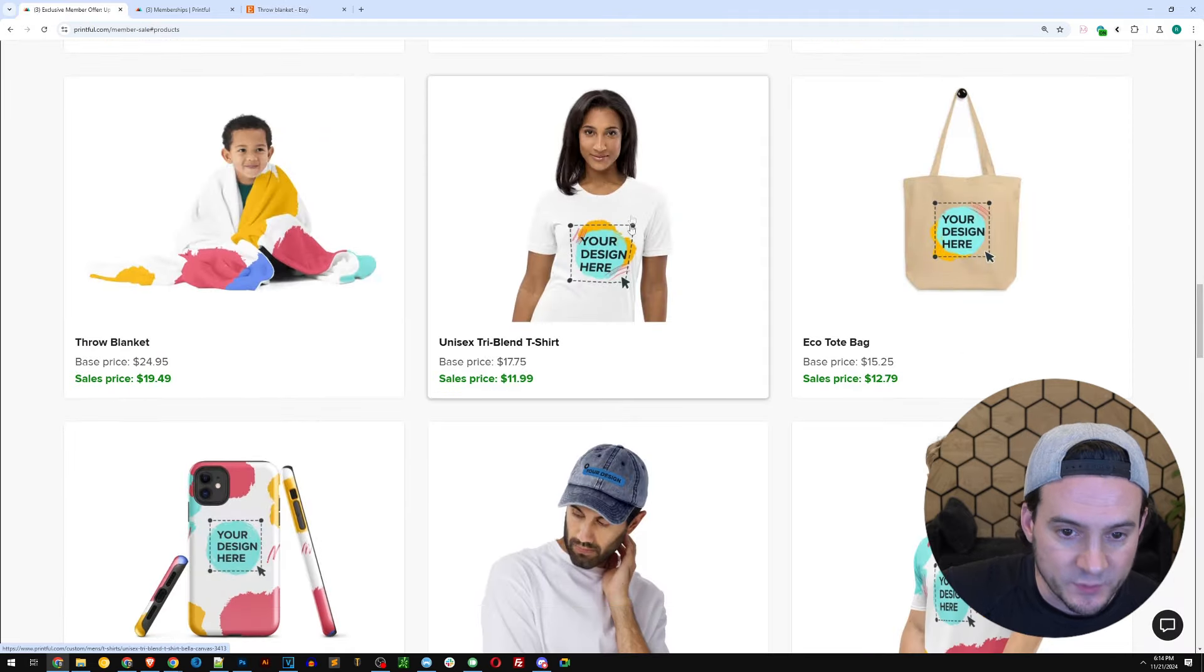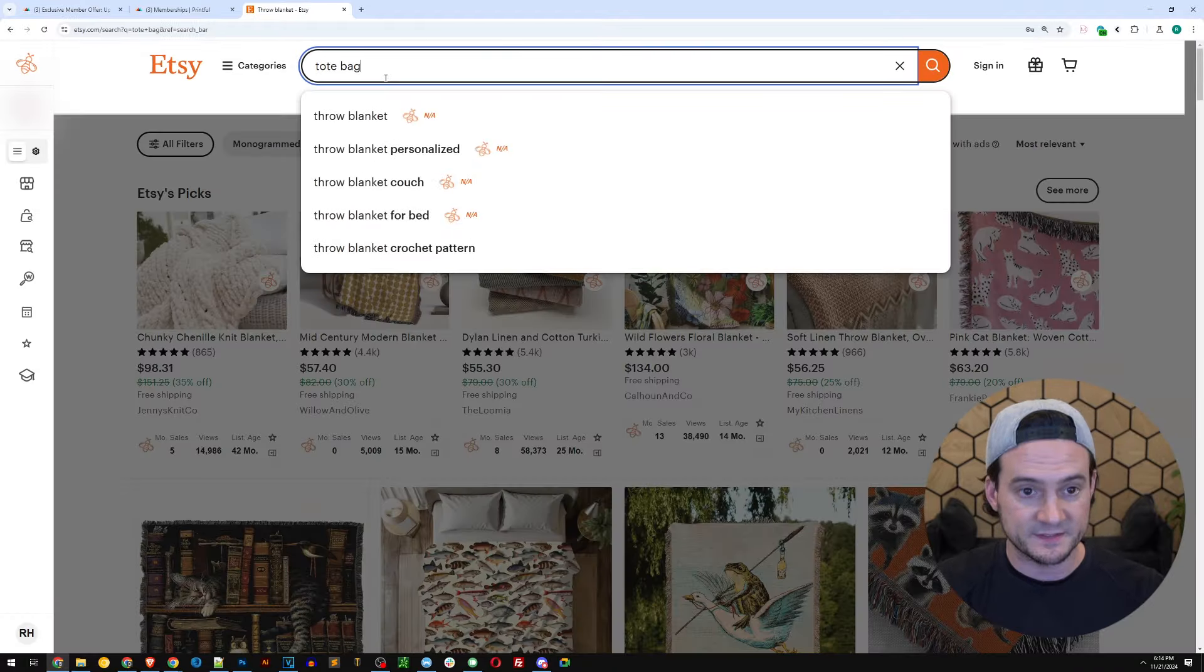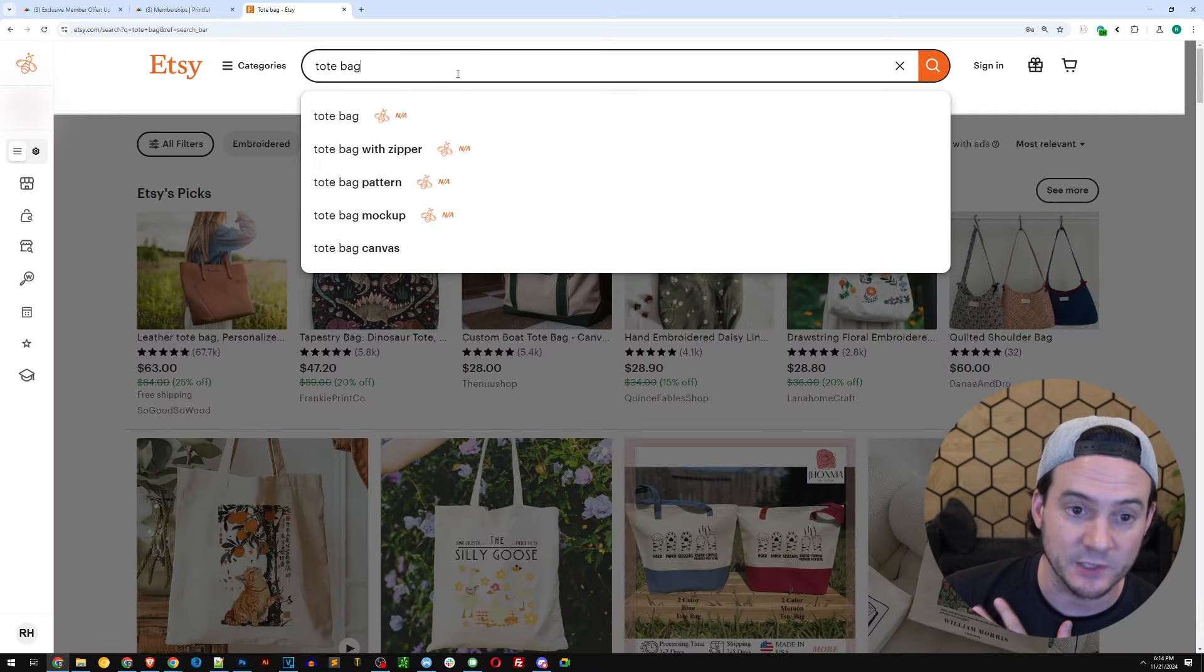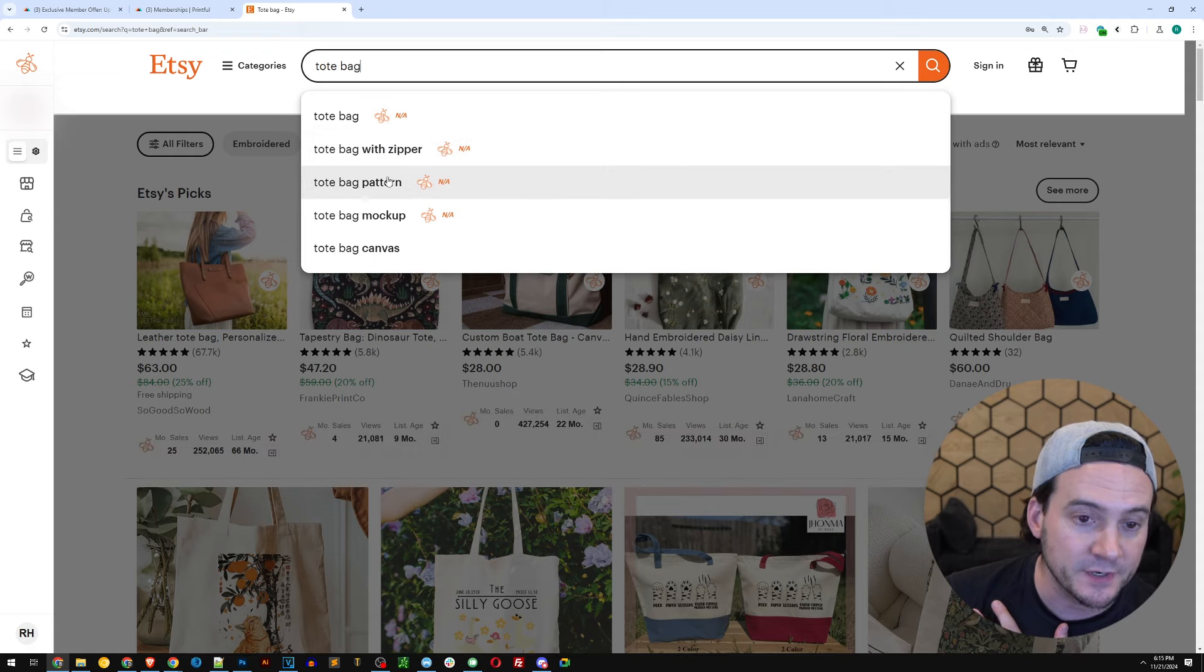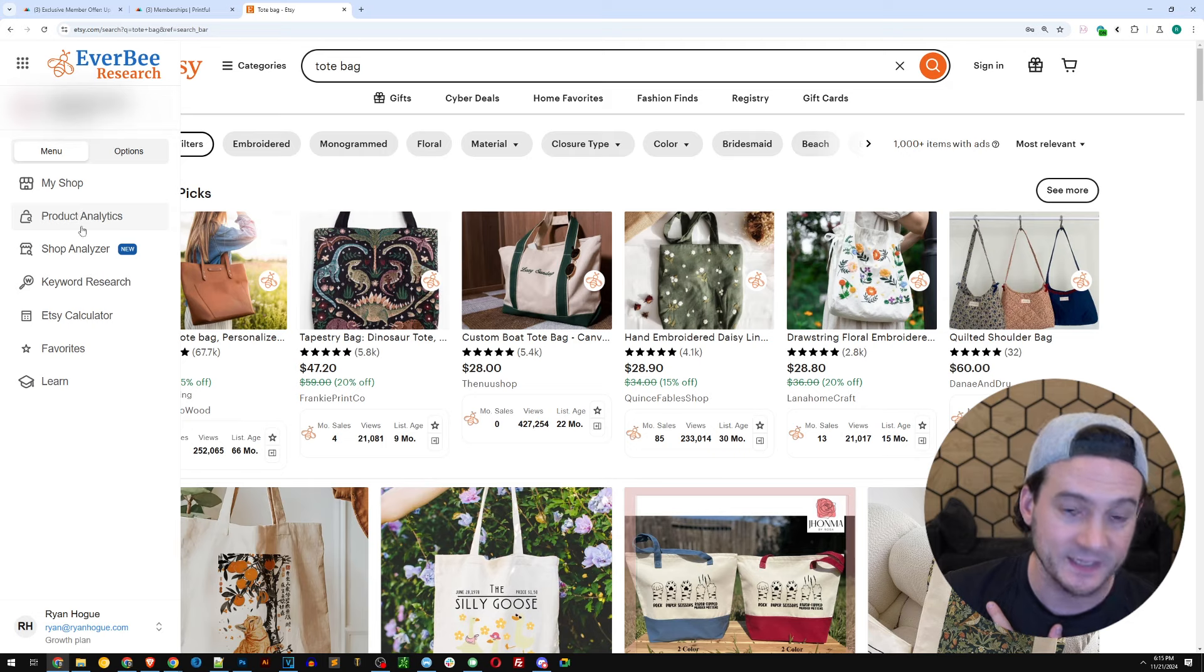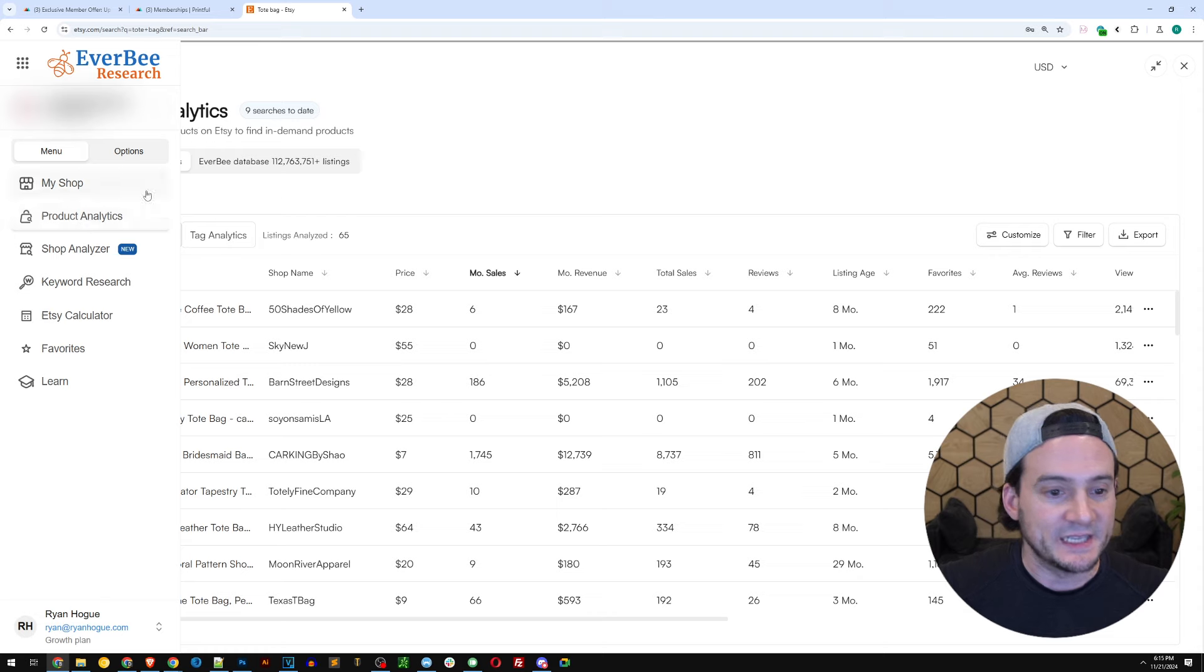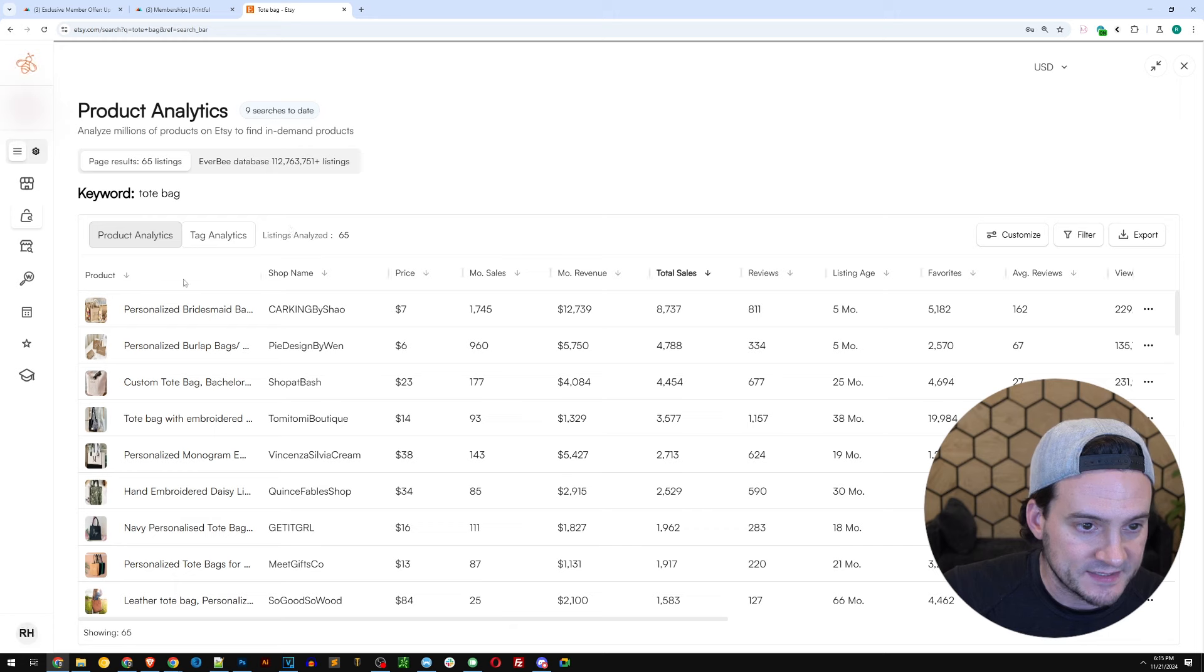Next one is a t-shirt. We already researched that. How about tote bag? Let's go back to Everbee and look up tote bags. So I will type in tote bag. Also, Etsy alone gives you some ideas. With zipper is popular. Pattern is popular. Mockup is popular. Canvas is popular. Just saying, autocomplete, a lot of times there's gems in there. Let's run product analytics on tote bag. We can then sort by maybe total sales here.